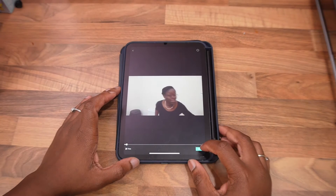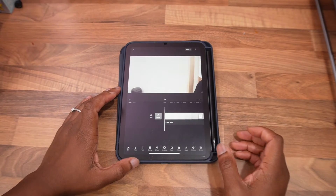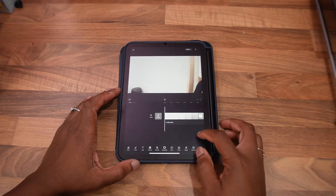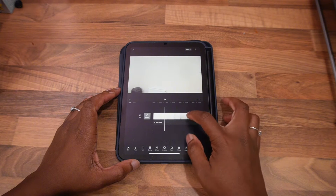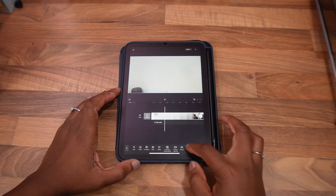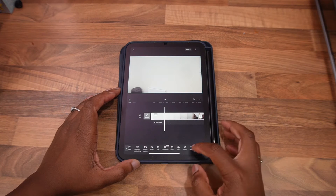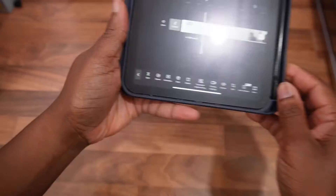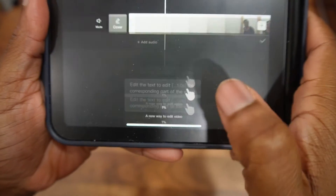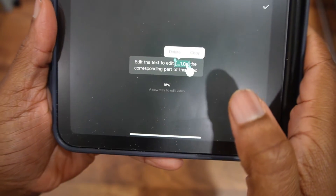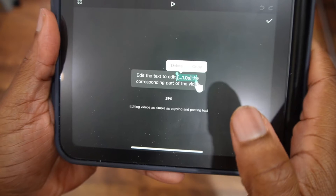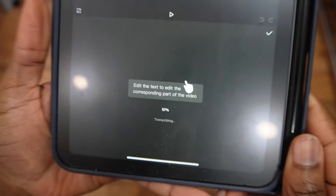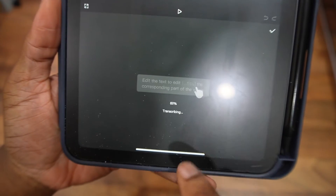So we can start with that project. Now what you want to do is click on there and then look for transcript-based editing. Click on that. And then what it's going to do is it's going to give you a transcript of the whole video.